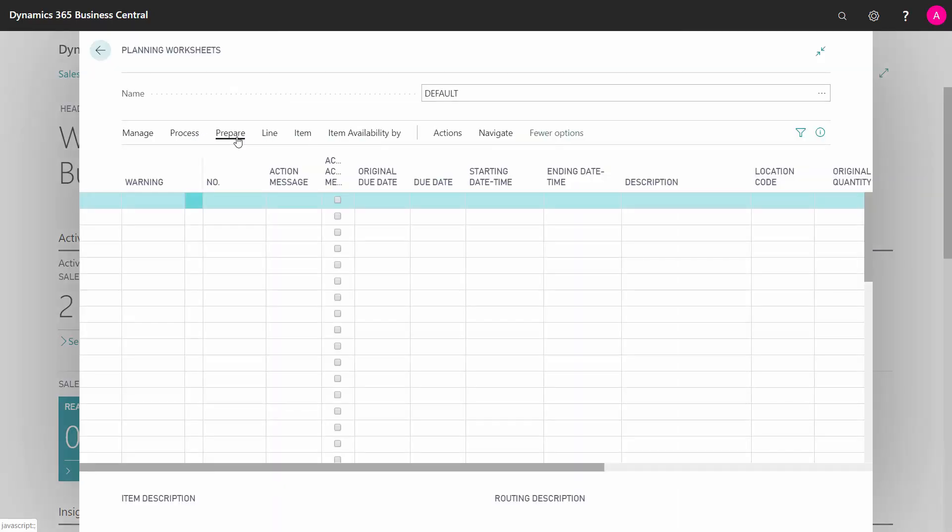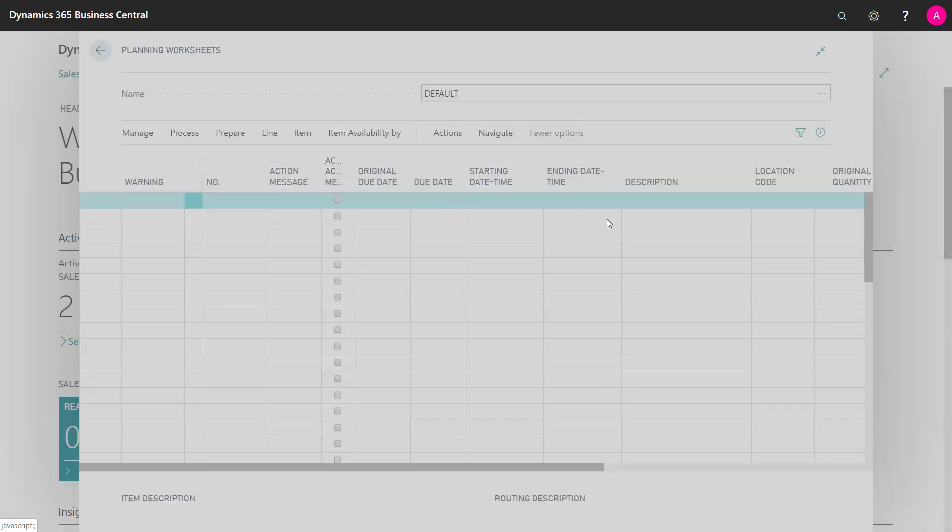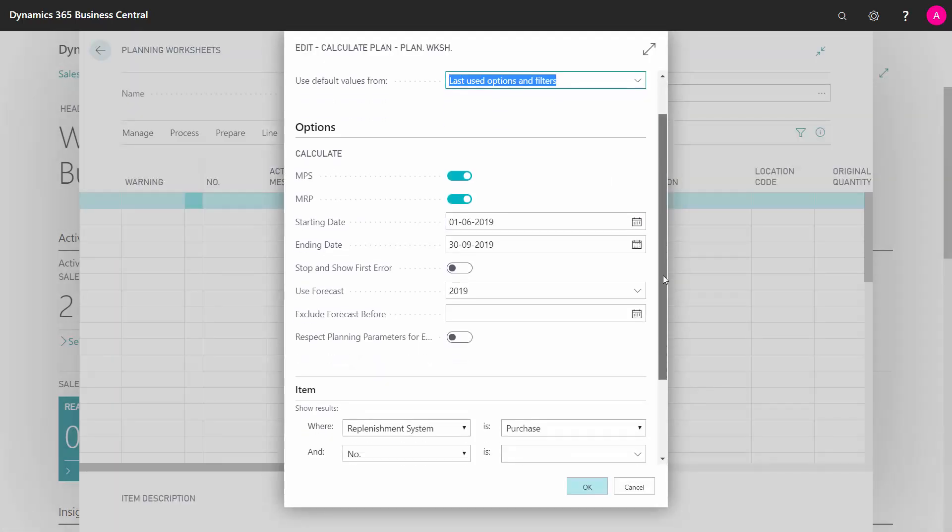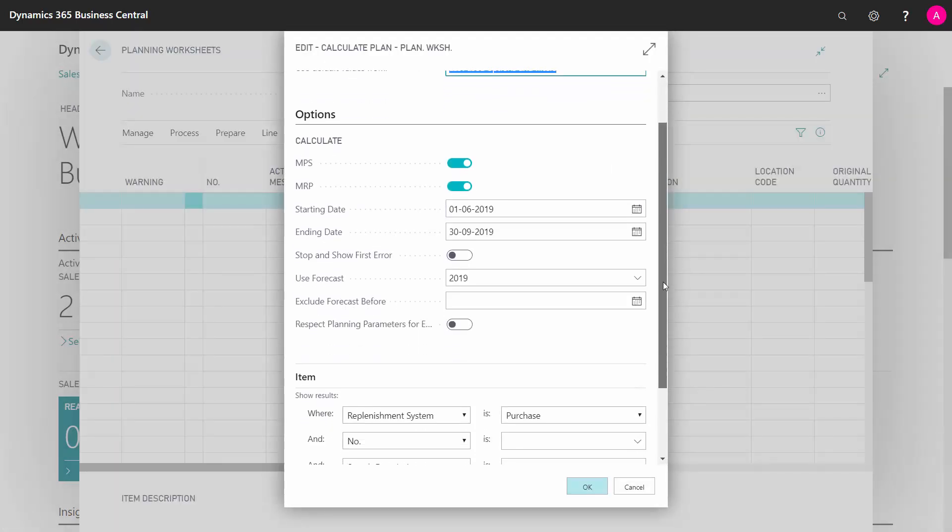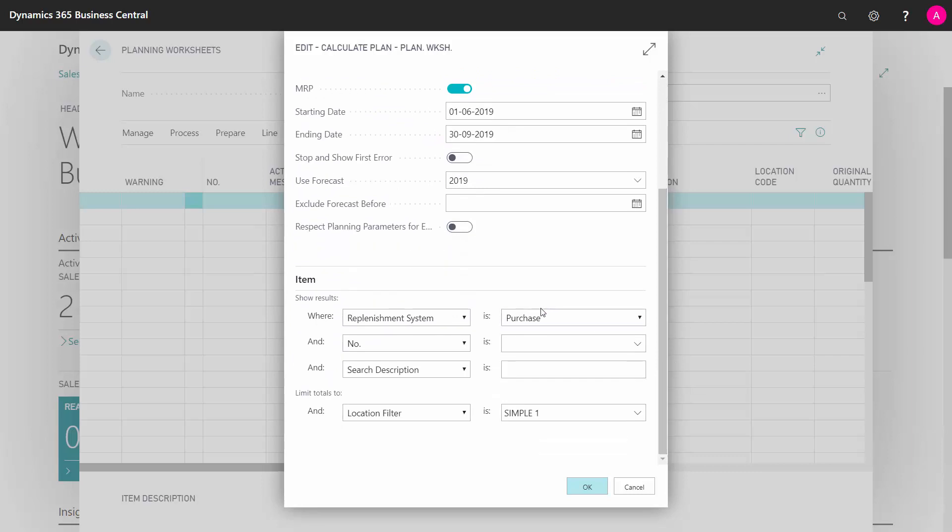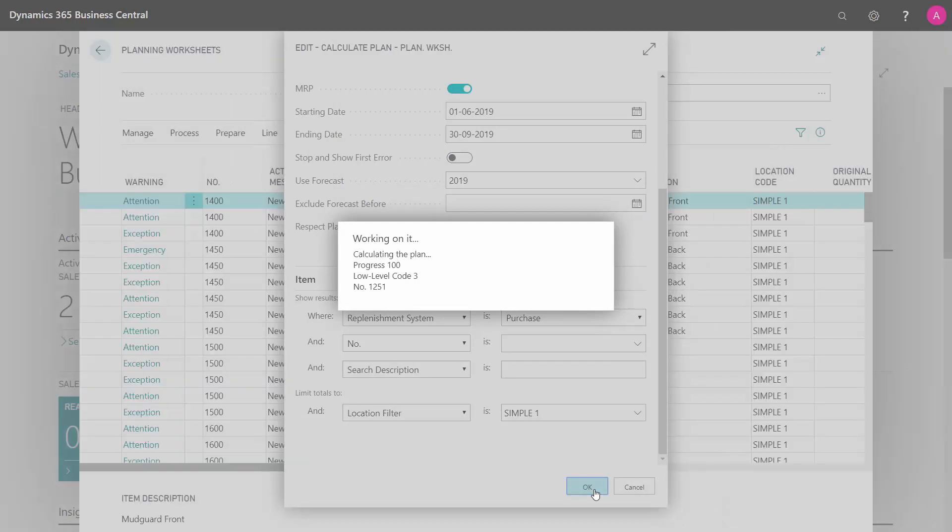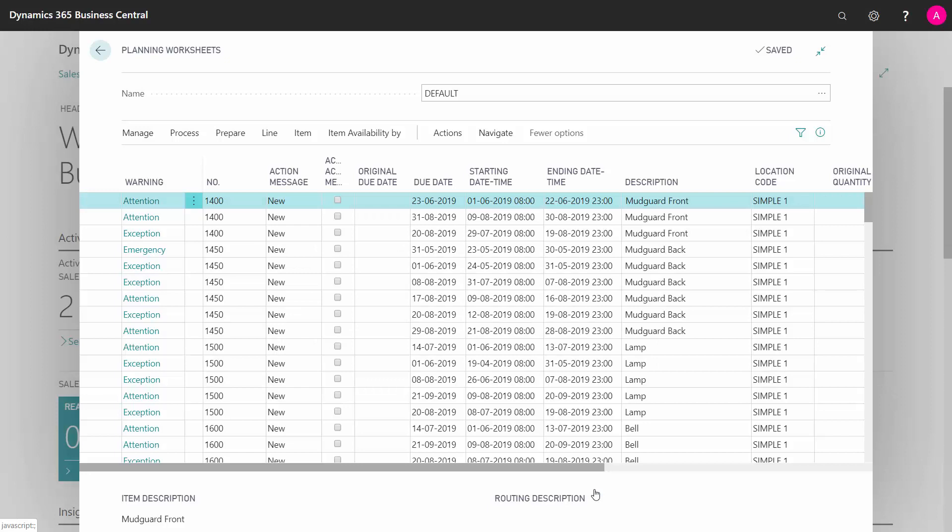That means I could go into the planning worksheet, calculate the plan, and I would like to set a filter on our master planning period on purchase items with no low-level codes. And if all the firm planned production orders are already made as good as possible from the master production planner, this will be my best suggestion for purchase orders and I can run through them and handle them.